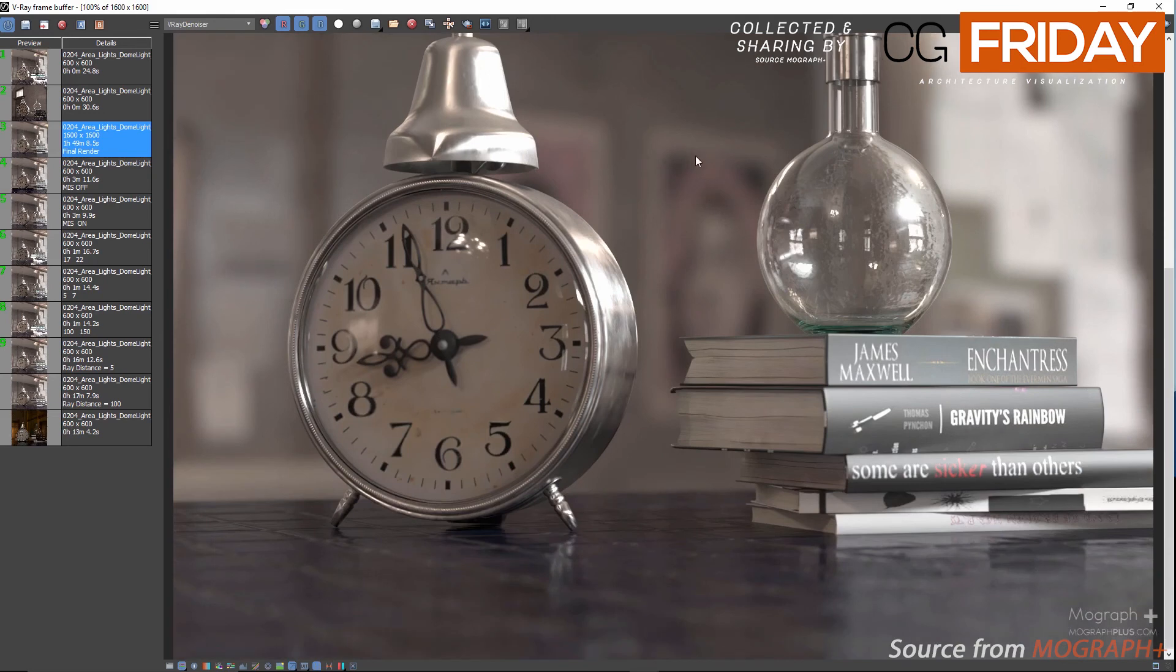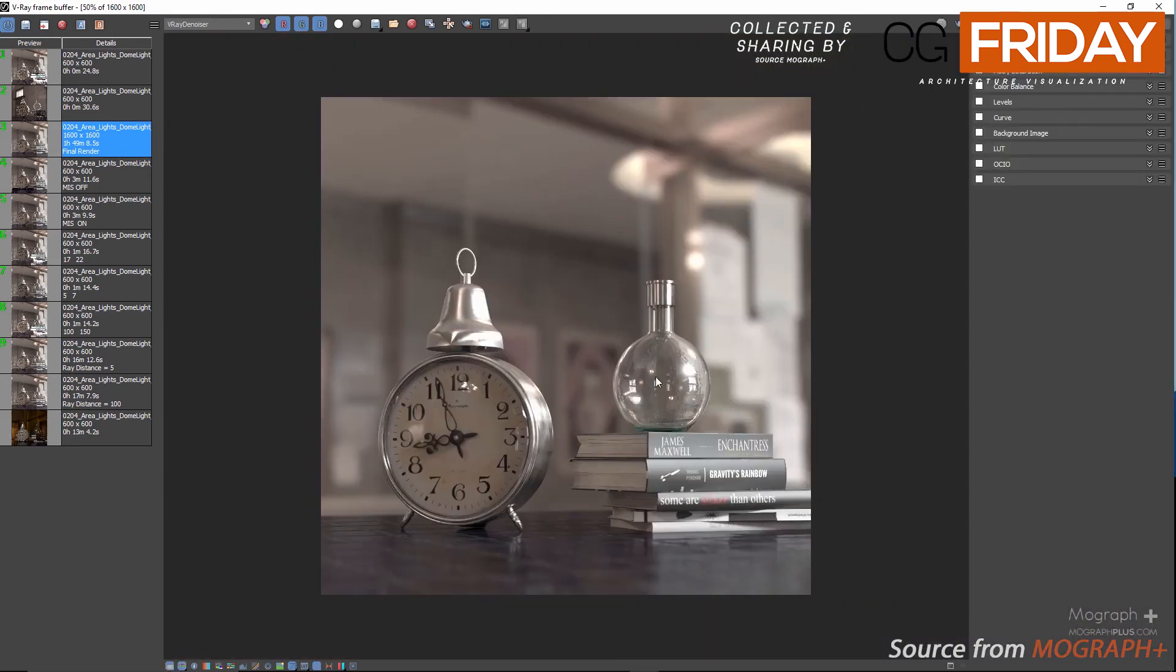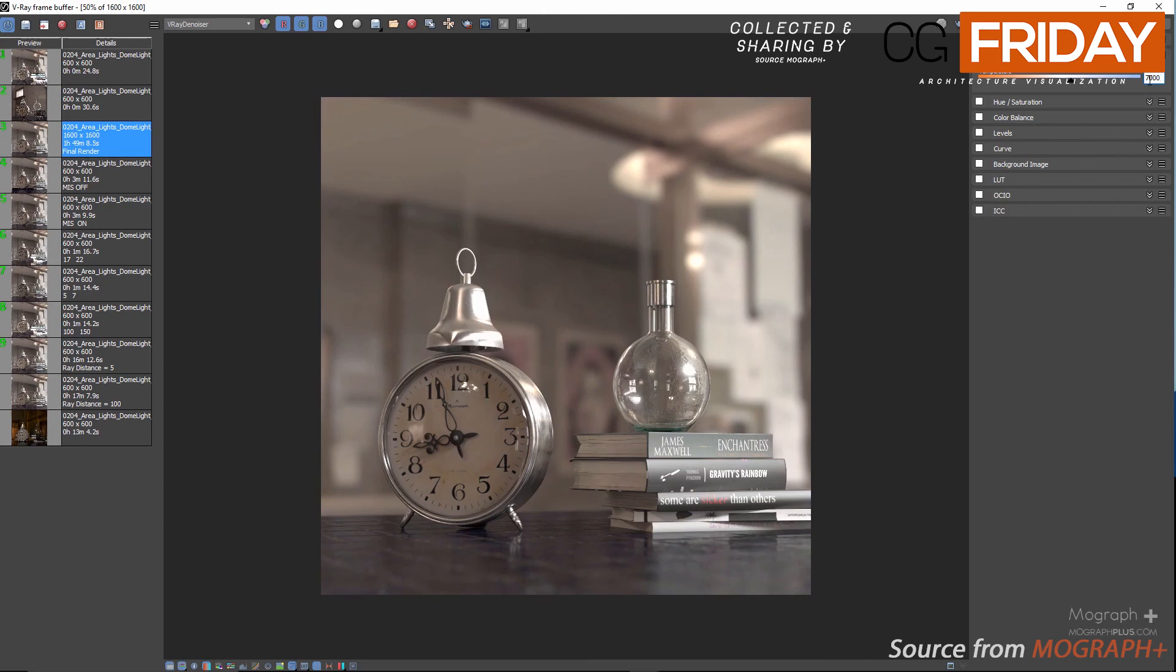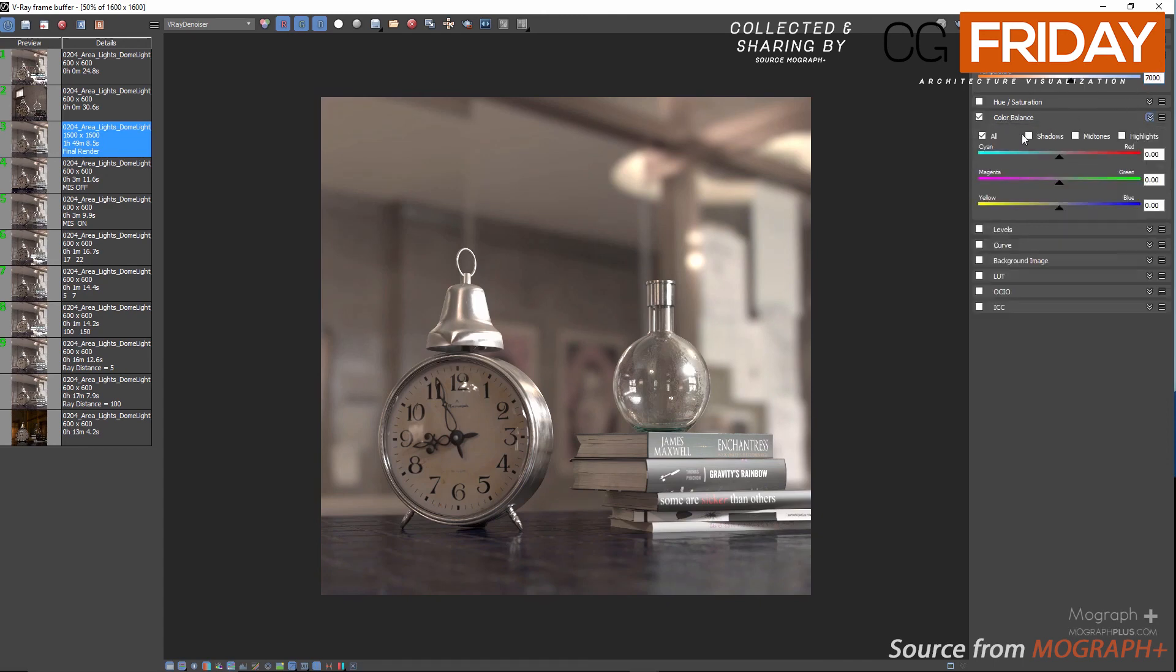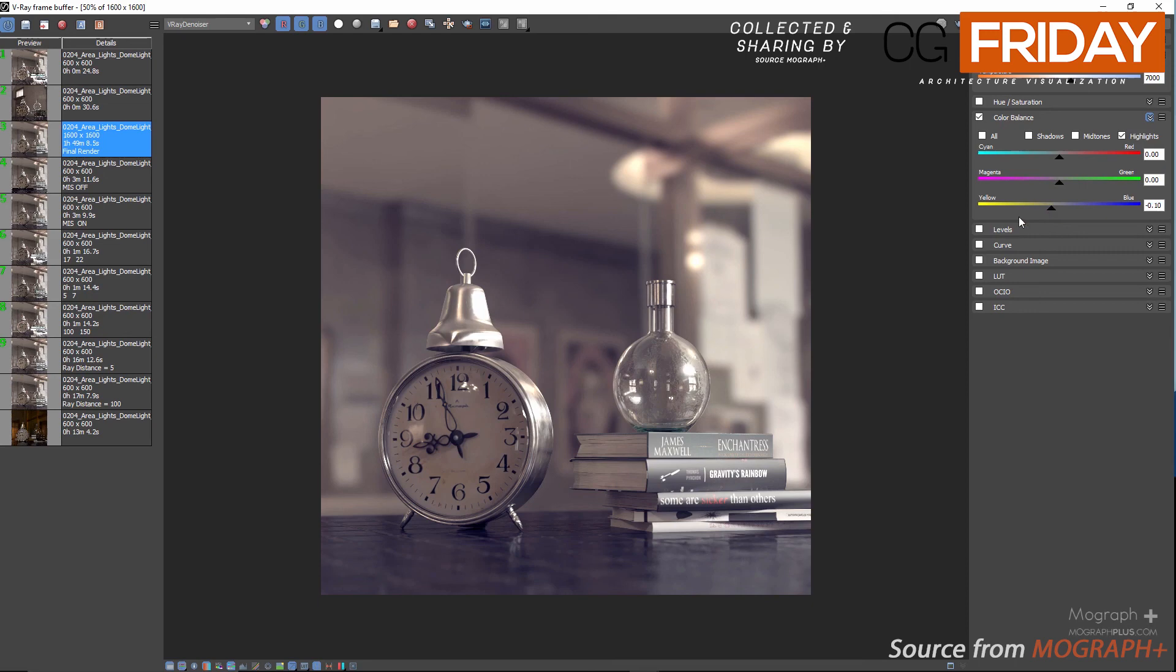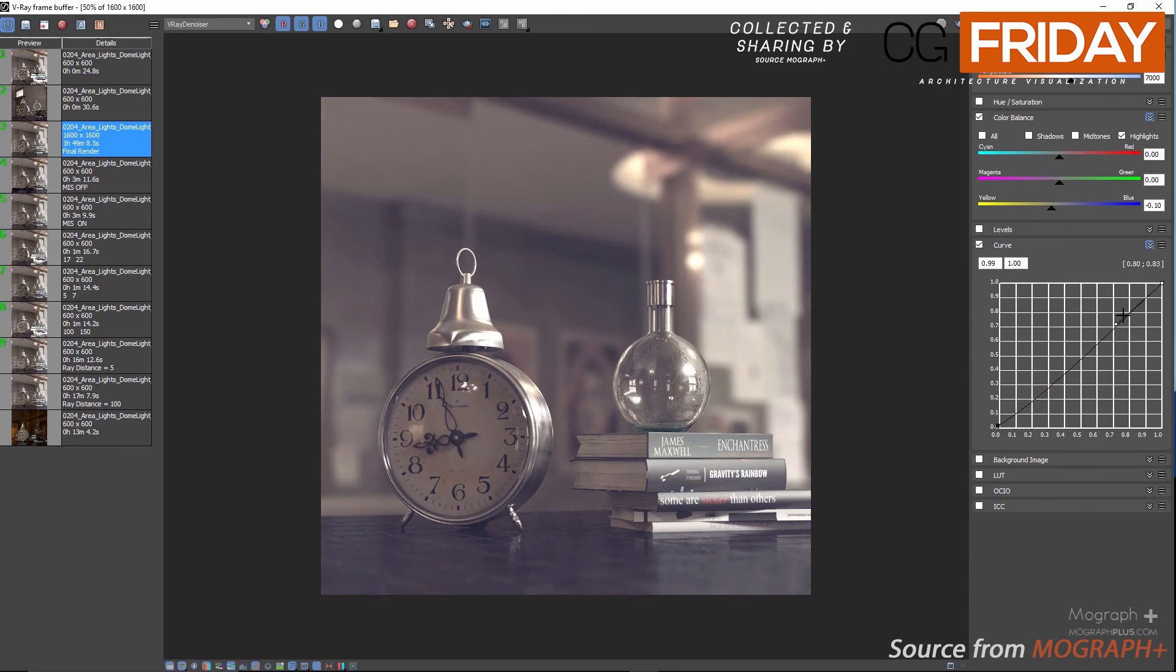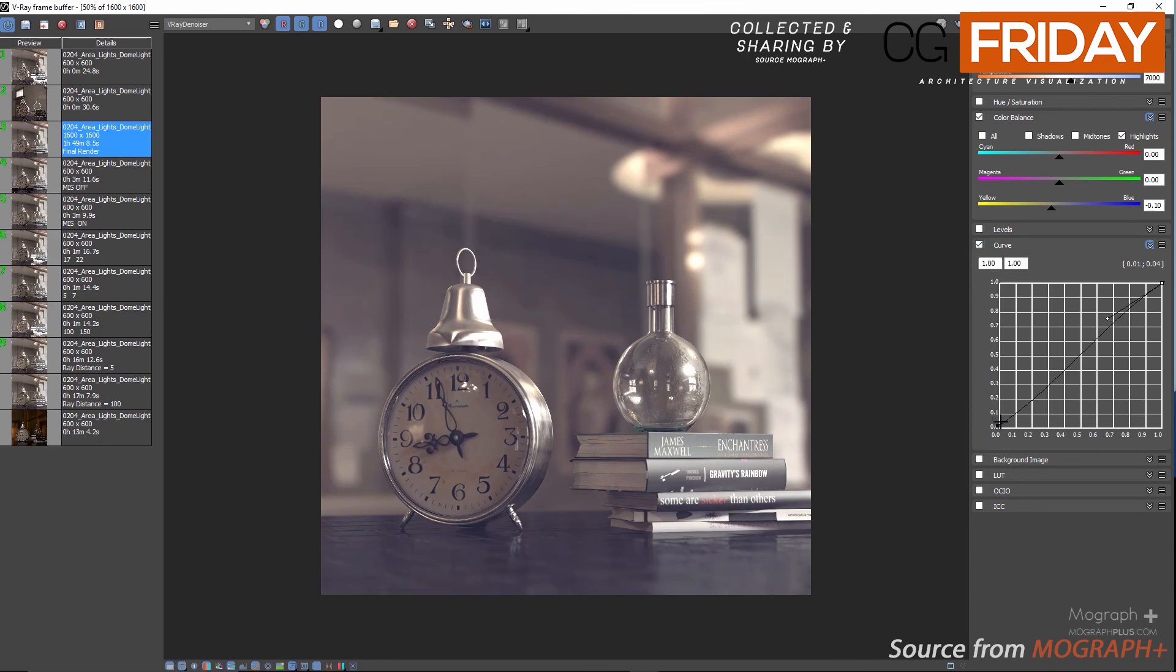Let's make some quick color corrections in the framebuffer. First enable the white balance and set temperature to maybe something like 7000. Enable color balance and make the shadows a bit bluer, maybe something like 0.16. Also enable the highlights and make them a bit warmer, maybe something like 0.08 or 0.1 would just be fine. Now let's add some contrast using curve section.